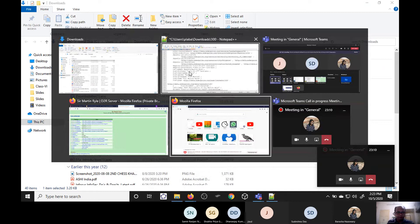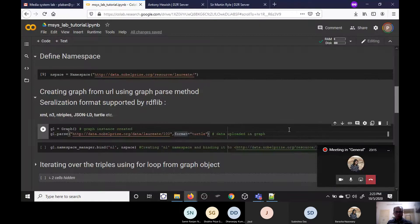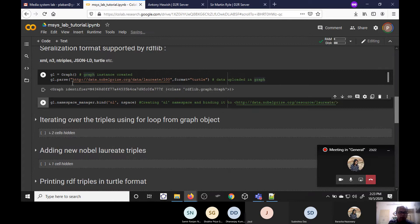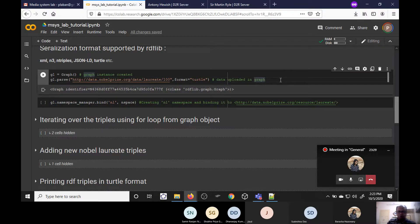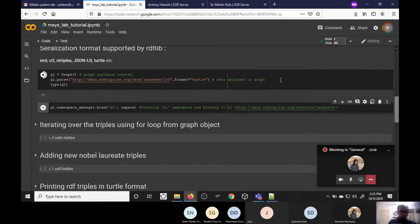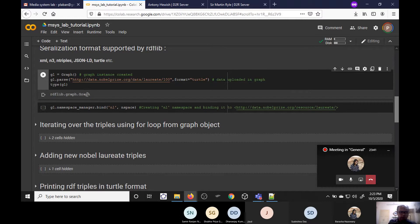If we execute this, we get one graph with a generated identifier. If we check the type of G1, it is confirmed to be a Graph object.